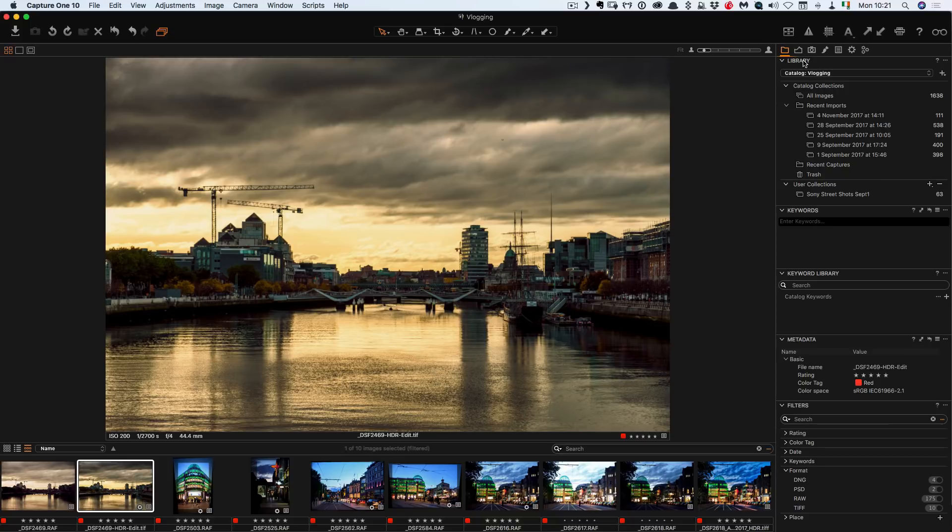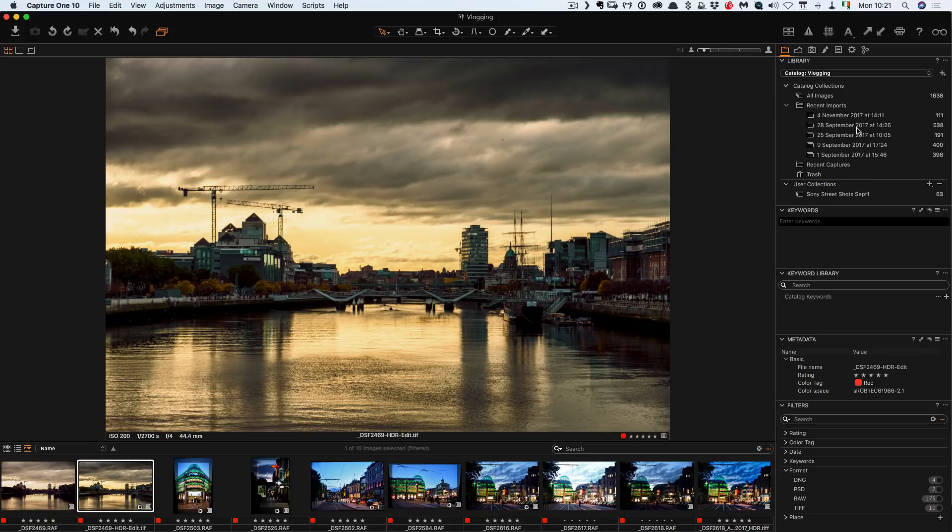Down on this side is the library view. So this is a little bit different. This would be your folders. So in the library module in Lightroom this would be over here but you can't really separate them. There is a way to do it but I'm not going to bother showing you that.